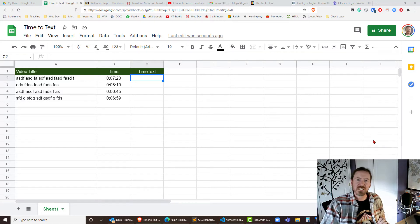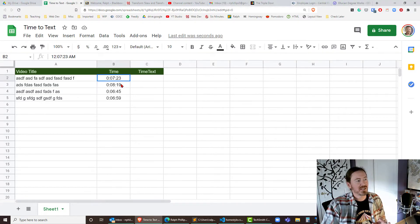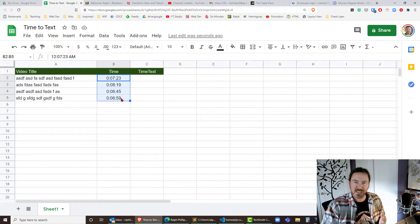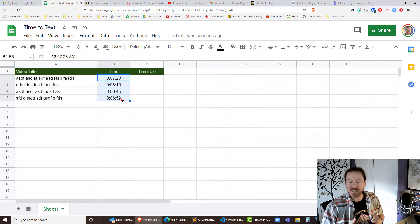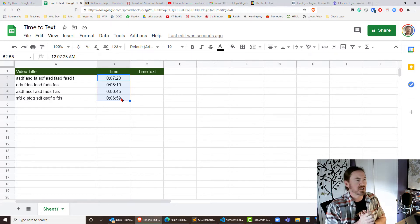Hey this is Ralph and in this video I want to convert some time formats in Google Sheets into a text-friendly version.